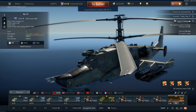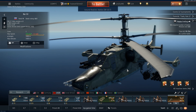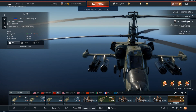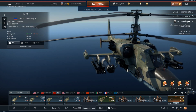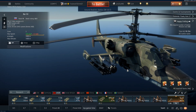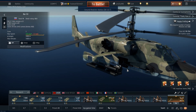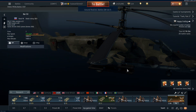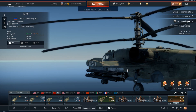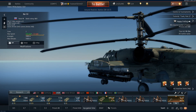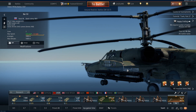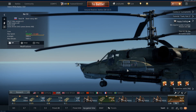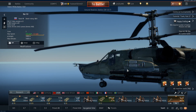CCIP is abbreviated as Constantly Computed Impact Point. It is found on a number of top tier aircraft and helicopters — for example the F-4 Phantom or, as shown on screen, the Ka-50. CCIP basically shows you where your rockets or bombs will land by giving you a special reticule for unguided rockets, or giving you the AB bombsite when you use bombs.